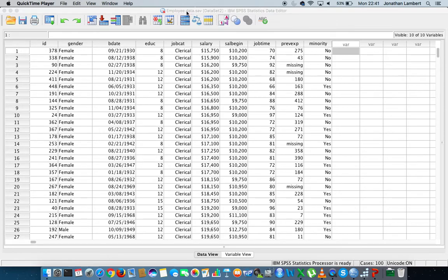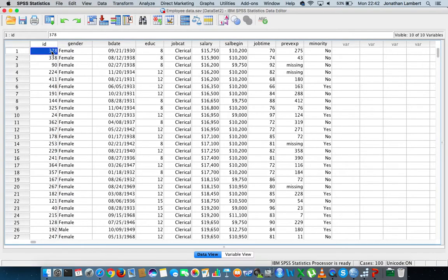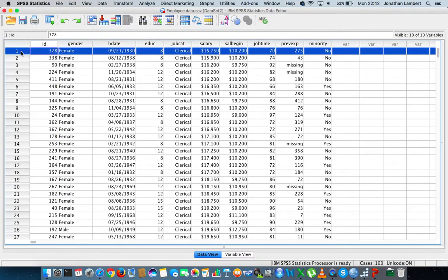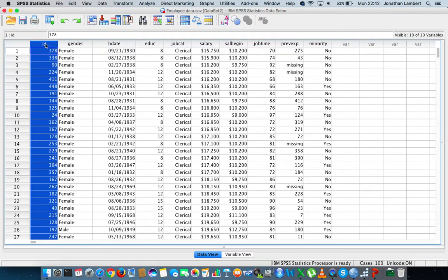The first variable is just an ID number, so each record within the data set has an ID number associated with it. The ID number is listed down the first column and the second variable in the data set is the gender variable.